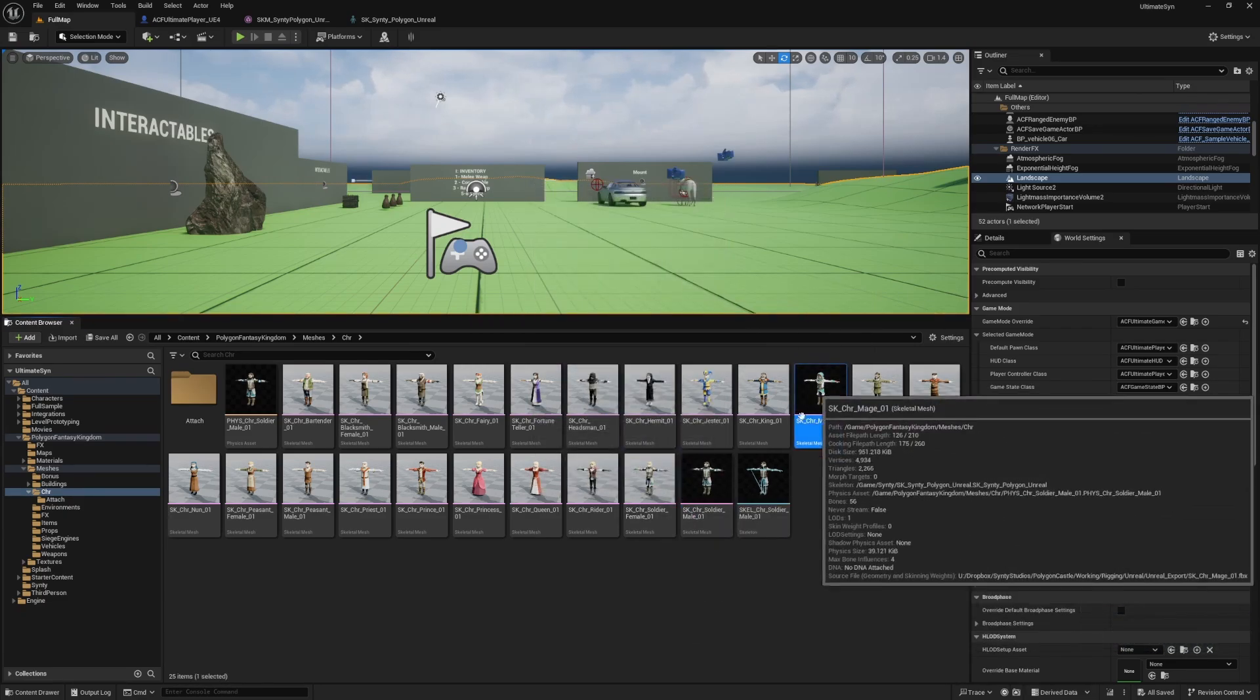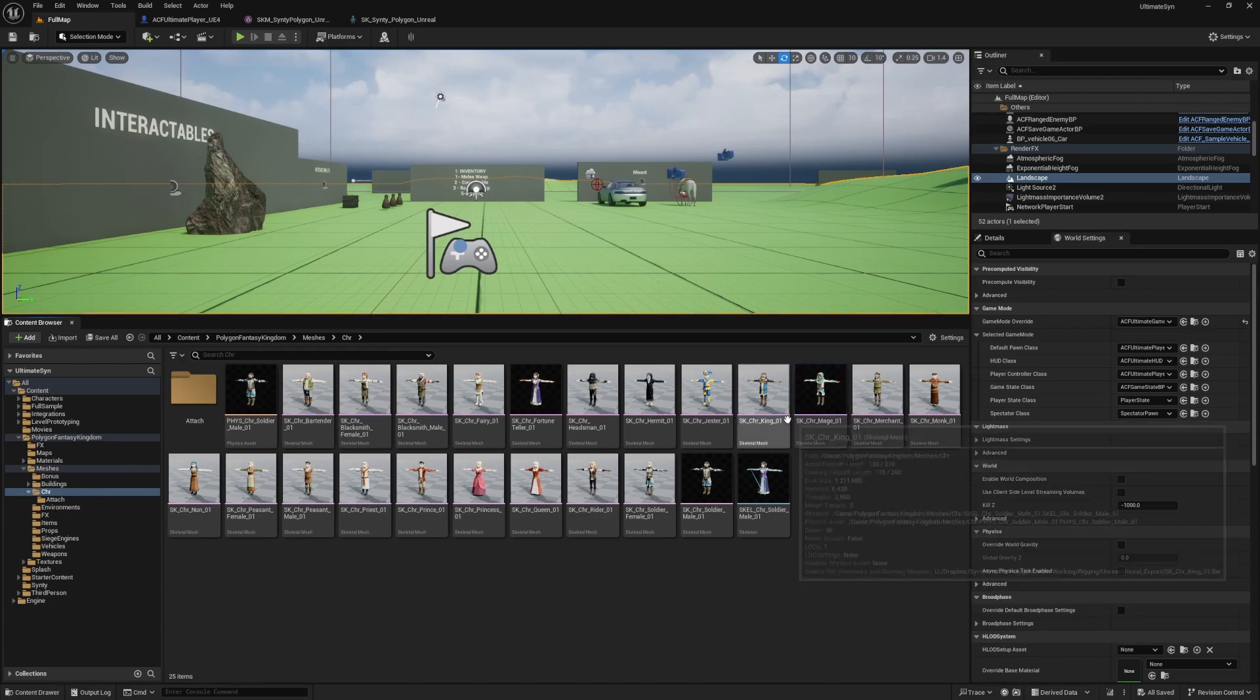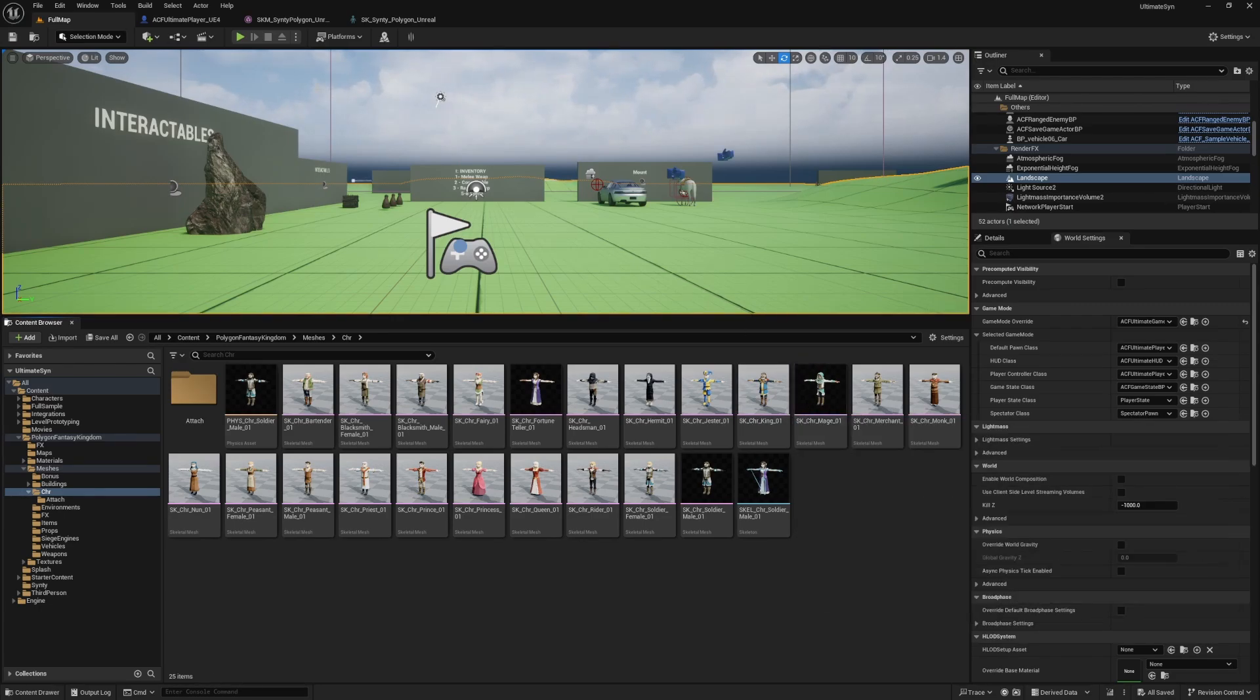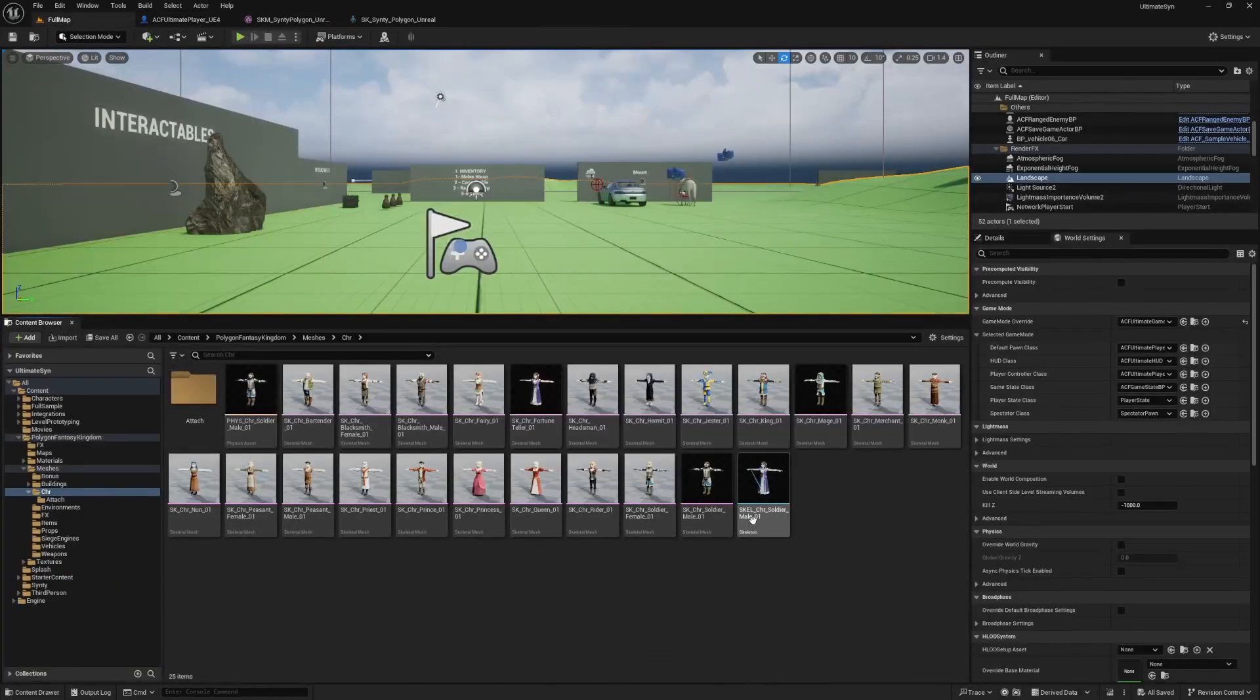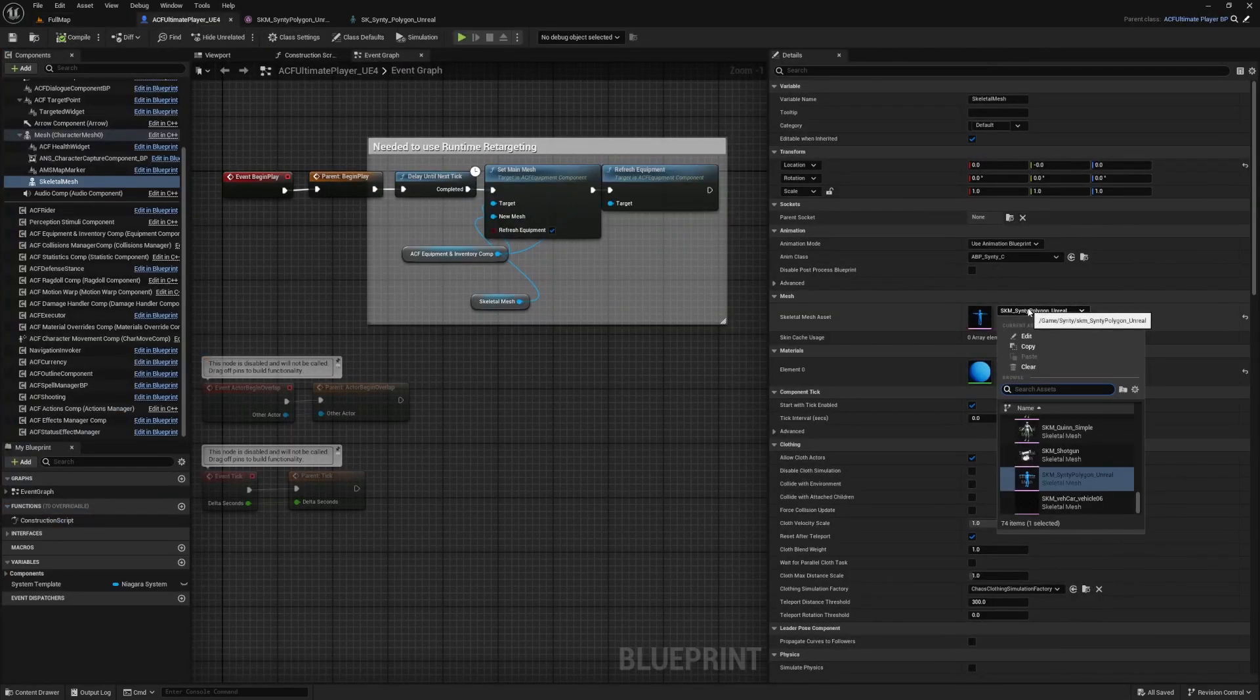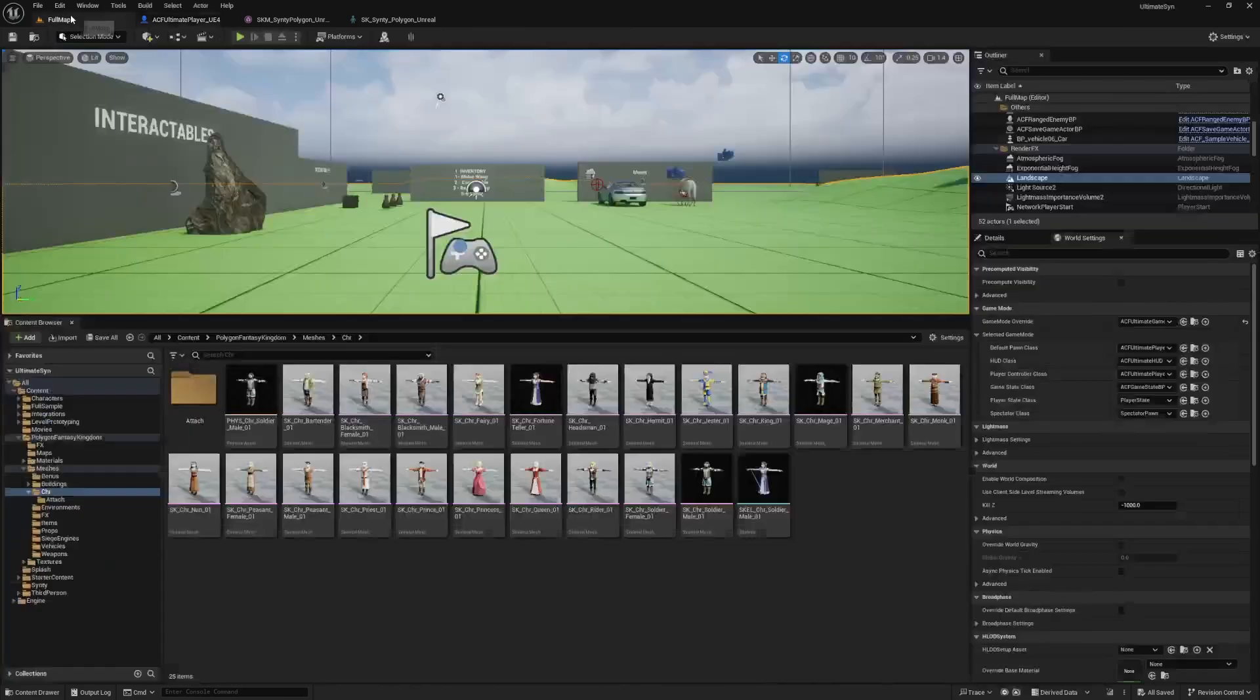I'll do the same thing. So I've only done it for these two. Now if I wanted to change my character, for example, I can change this from that blue skeletal mesh to one of these guys. Let's do the soldier underscore male 01. I'll hit compile and save.